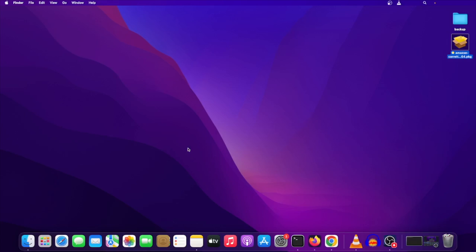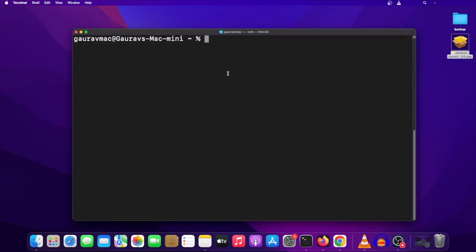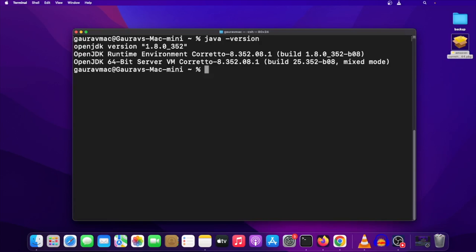Now we need to verify that Java is indeed installed on our system. If you're on Mac, open a terminal; if you're on Windows, open a command prompt. I'll open a terminal and type 'java -version.' As you can see, it shows OpenJDK version 1.8.0 and the OpenJDK runtime environment Corretto. Java is installed on the system — congratulations!